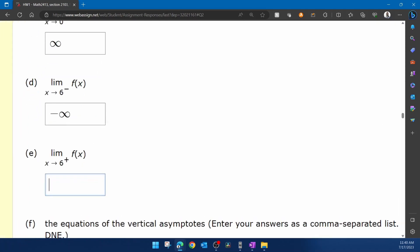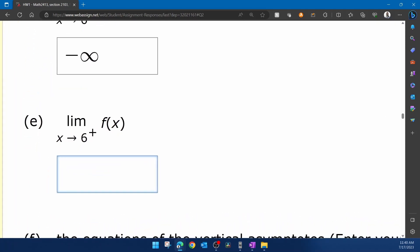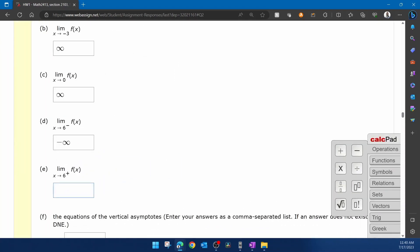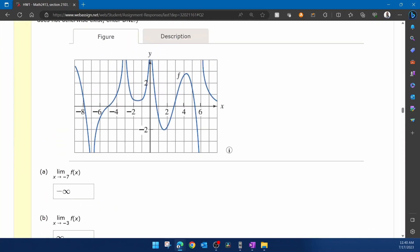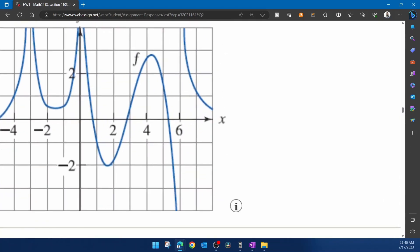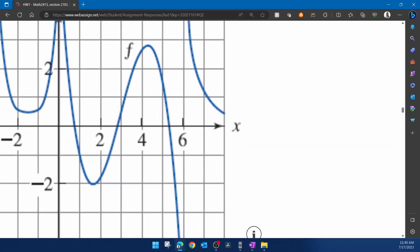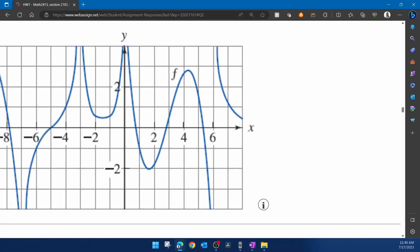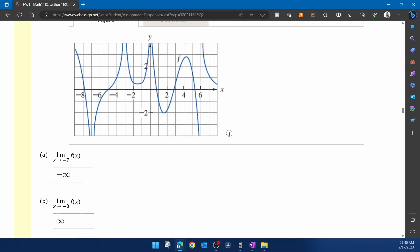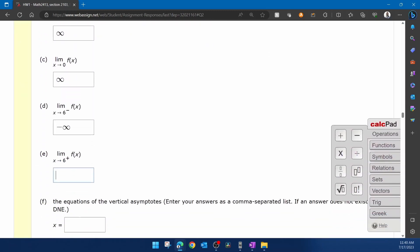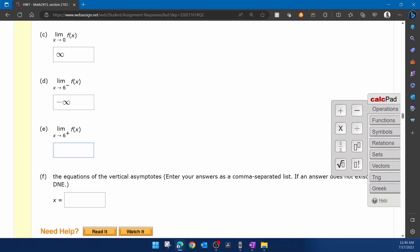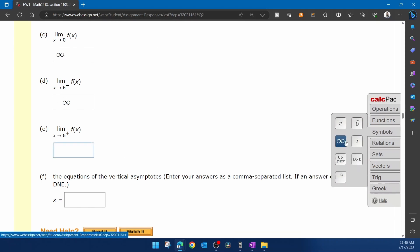Part e, we're coming in to six from the right. And again, if we scroll up, look at six from the right hand side, that's going up to positive infinity. So again, for part e here, we're going to put the infinity symbol.